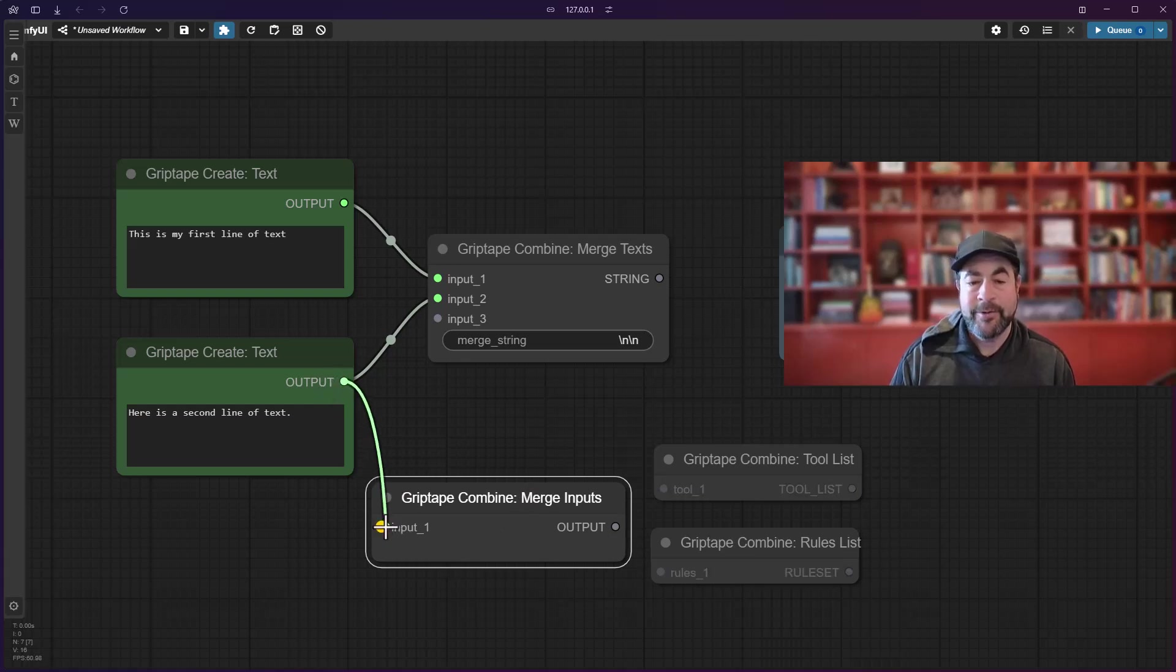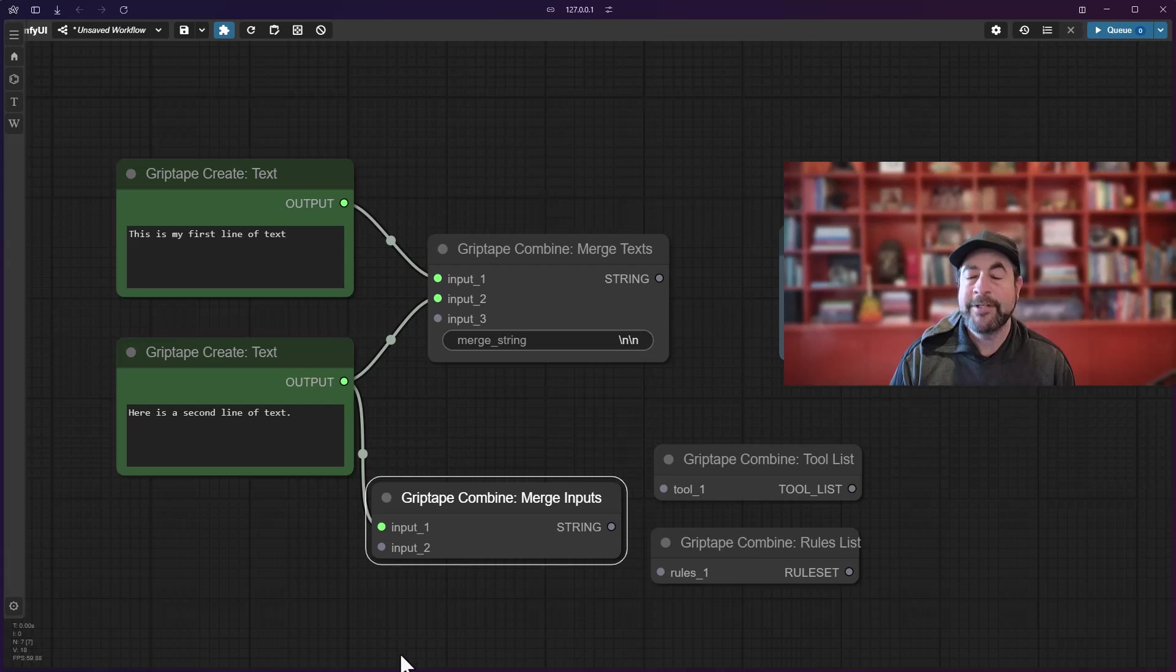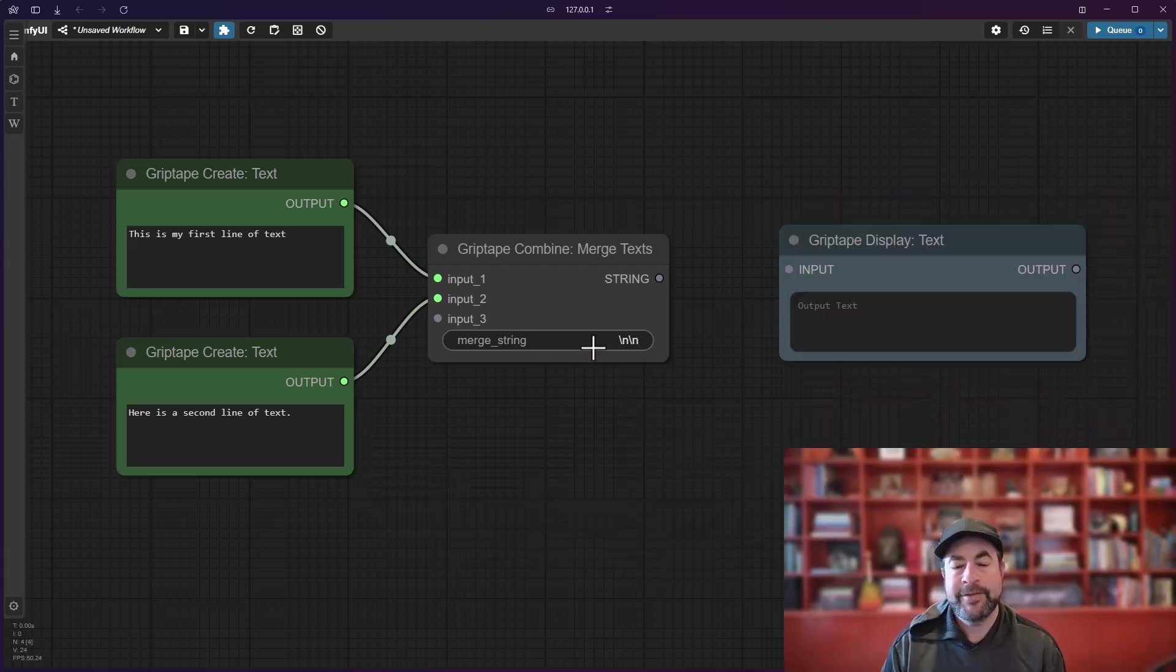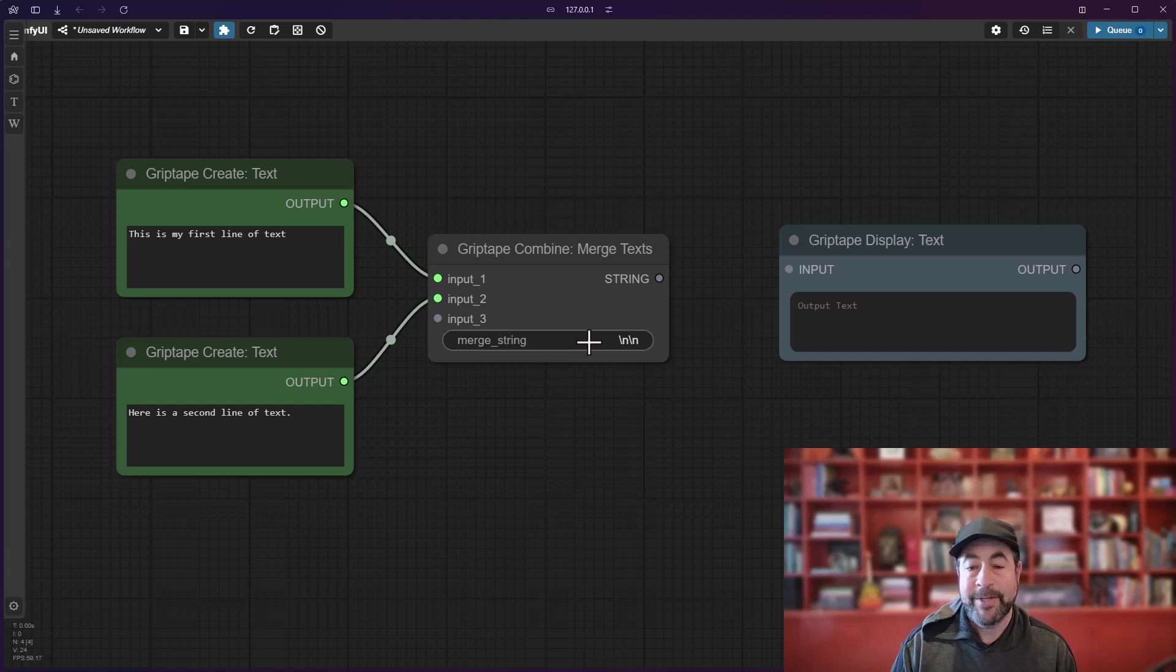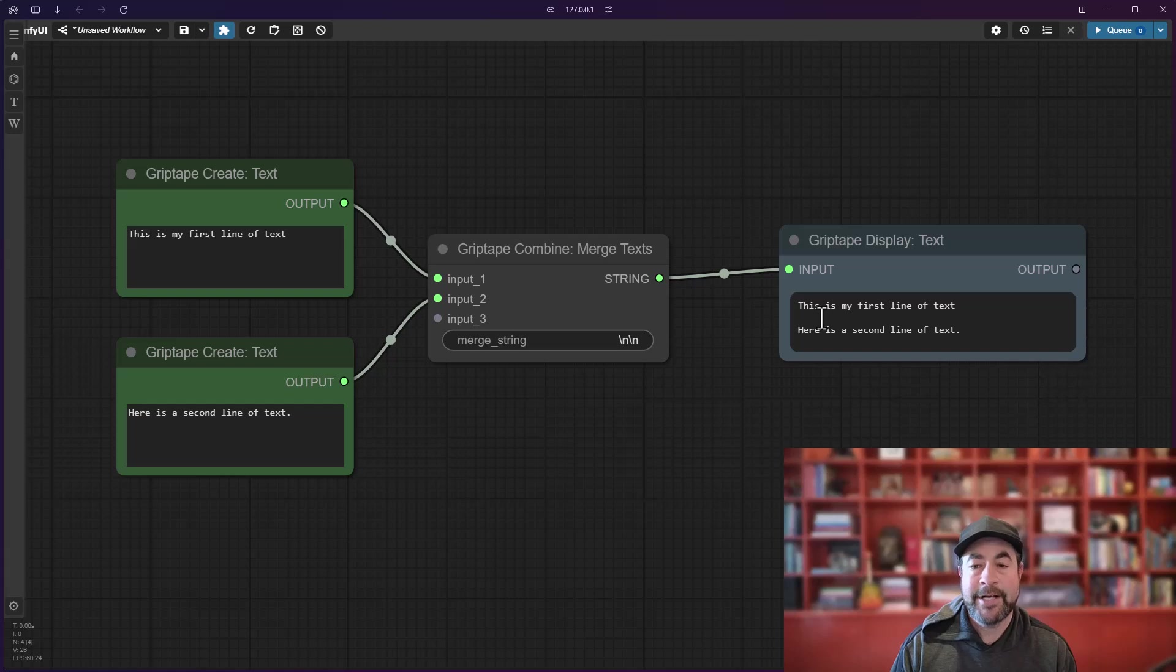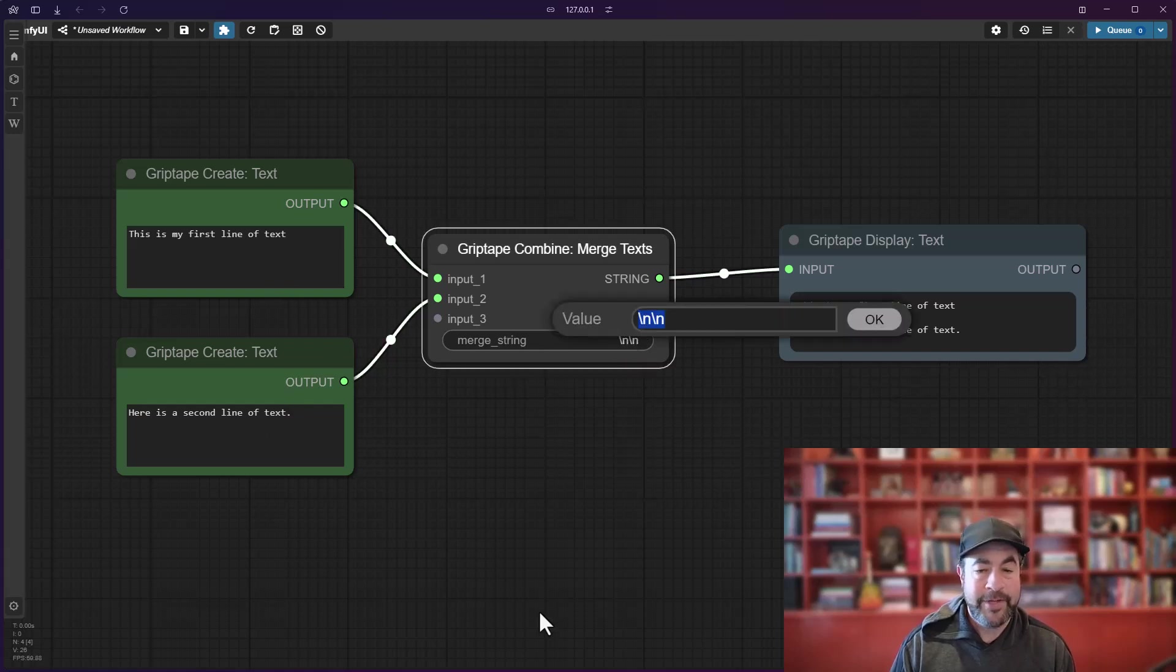As you add more to it, it will just increase as it needs to. The other thing that you will notice is that there is a merge string option. By default, every time you would merge things together and run it, you'd always get a couple of new line characters in between those two strings. Now you can control that and you could make it whatever you would like it to be.